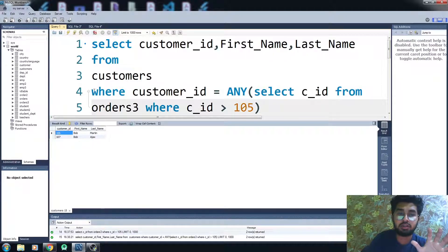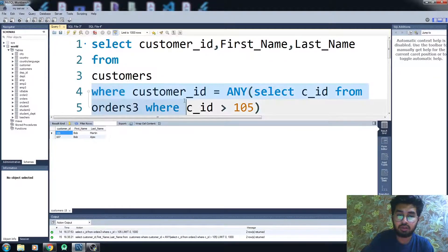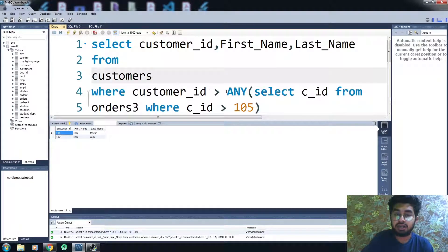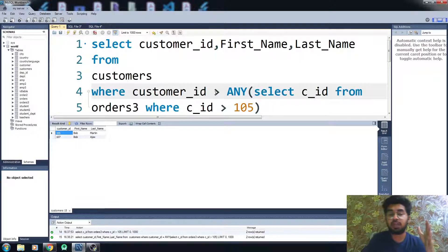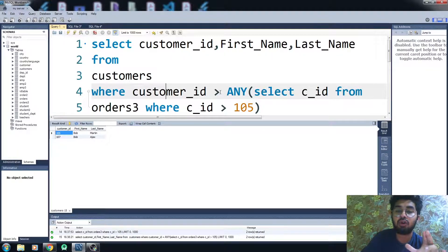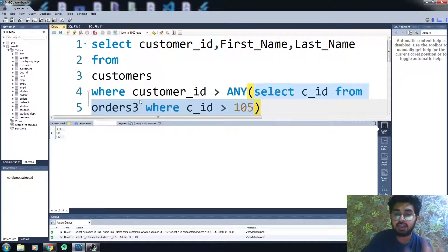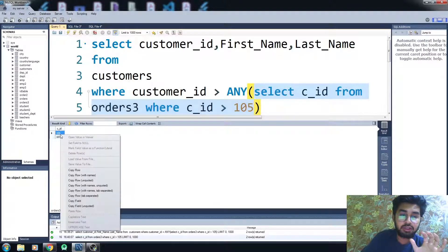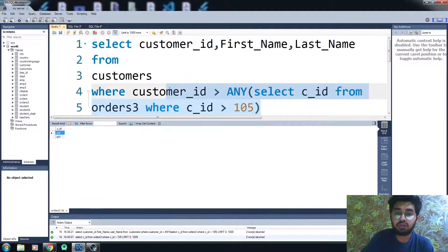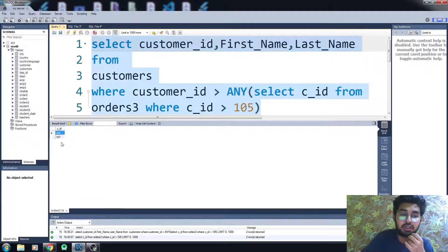Now we have another situation: greater than ANY. We know that in this situation, the values we get will be greater than the minimum value of the return values from the subquery. Let me show you the subquery values. You can see we are only getting two values: 106 and 107. In greater than ANY, you will get all values that are greater than the least value, which is 106, so results will start from 107.